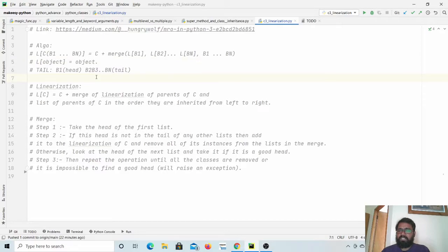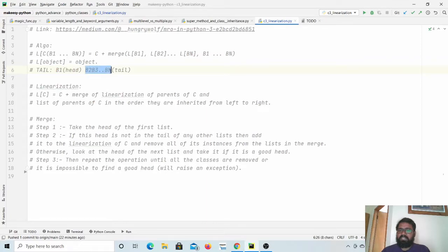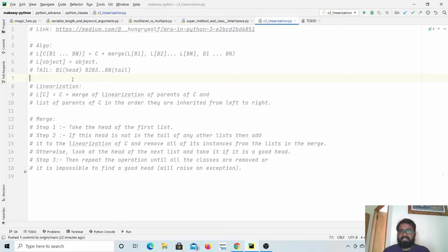Another concept we need to know is this tail and head. So if we have a list, say B1, B2, Bn, we will say B1 is the head and B2, B3, and Bn is the tail. These three concepts are mainly useful to understand the actual linearization algorithm.